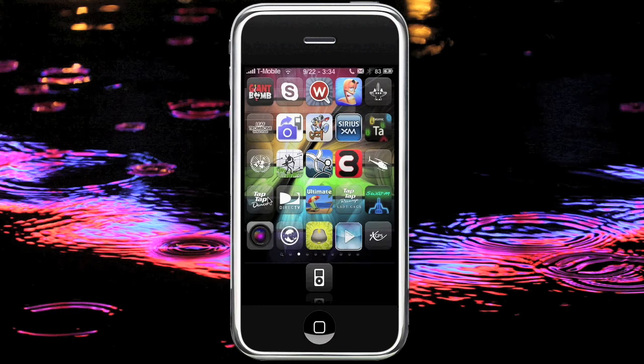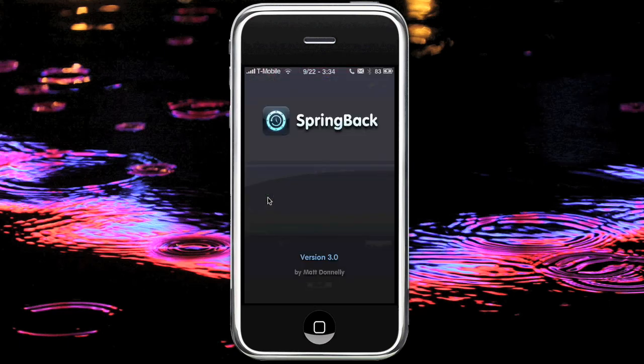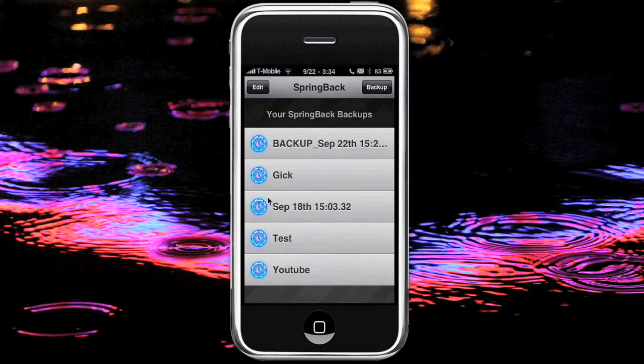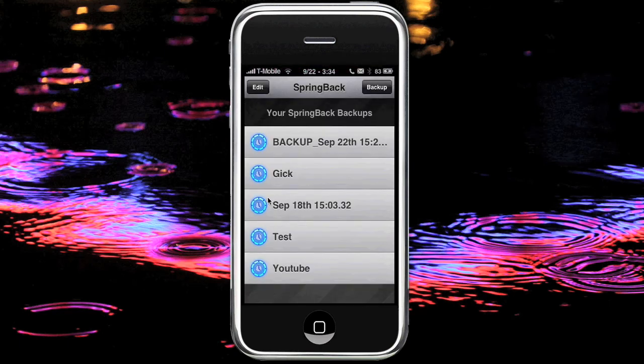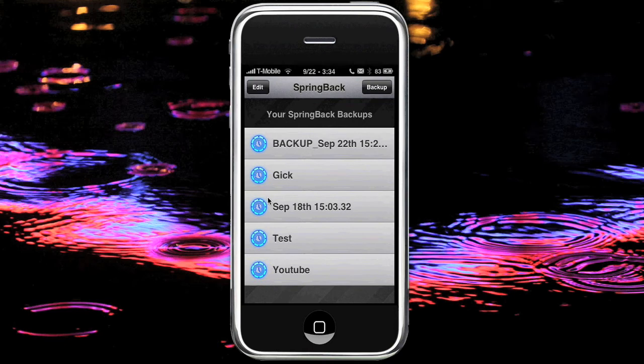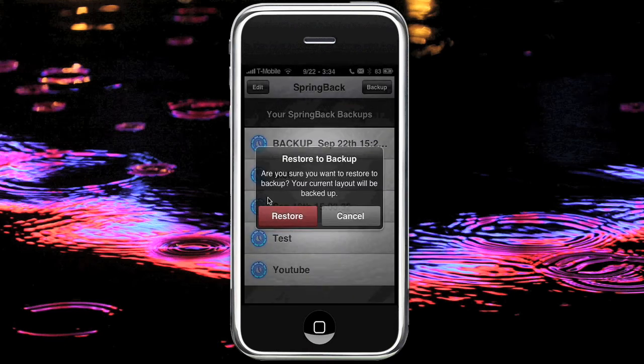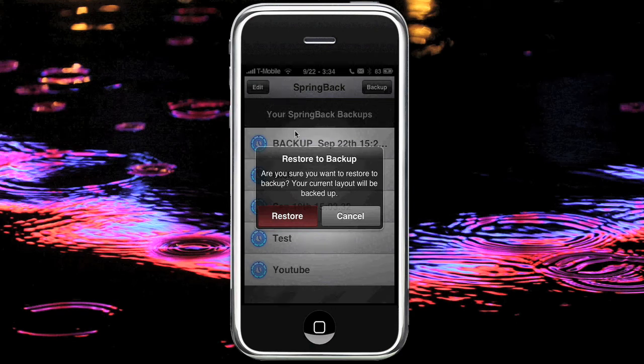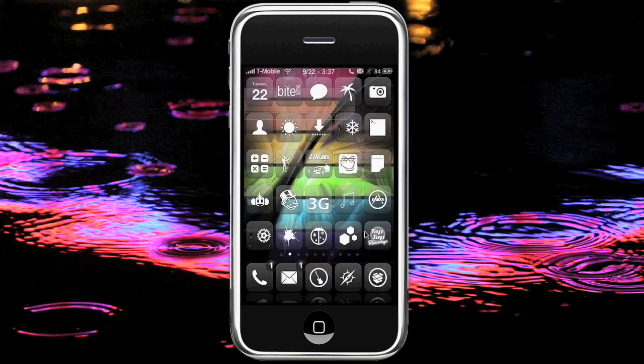We can go back into our application, find YouTube, and restore to backup. What it'll do is it'll do its little loady thing in the center of the screen. And after a quick respring, you will have a refreshed and renewed springboard. And as you can see, we're all back to normal.